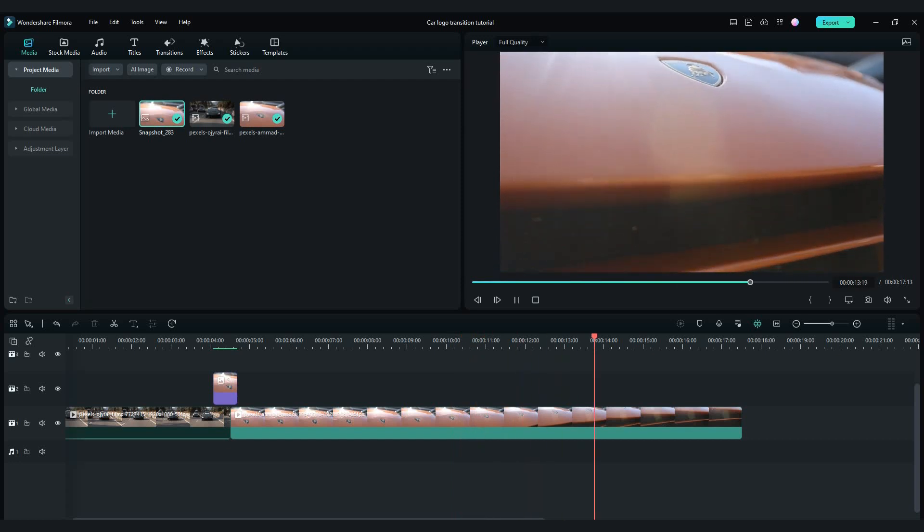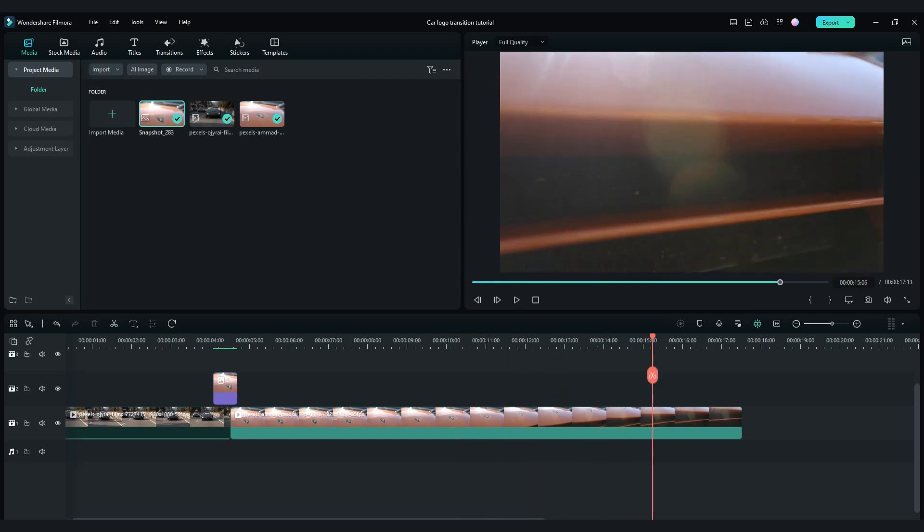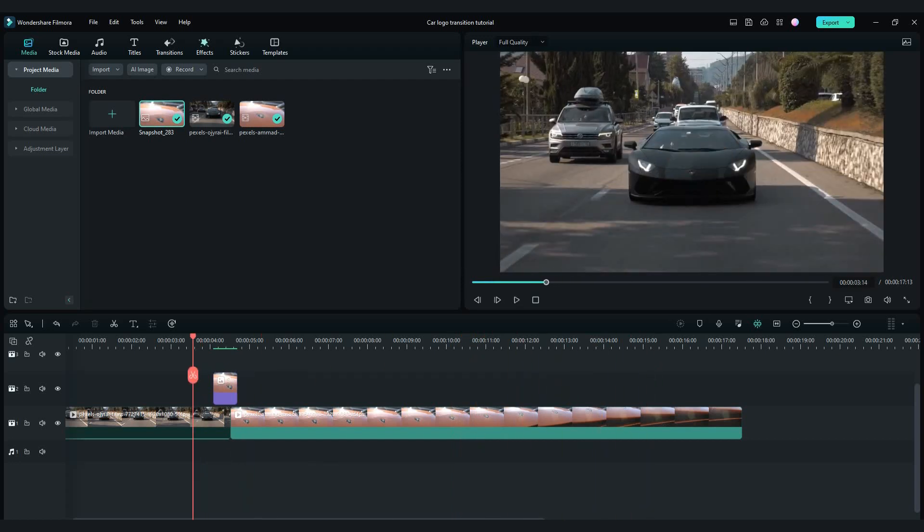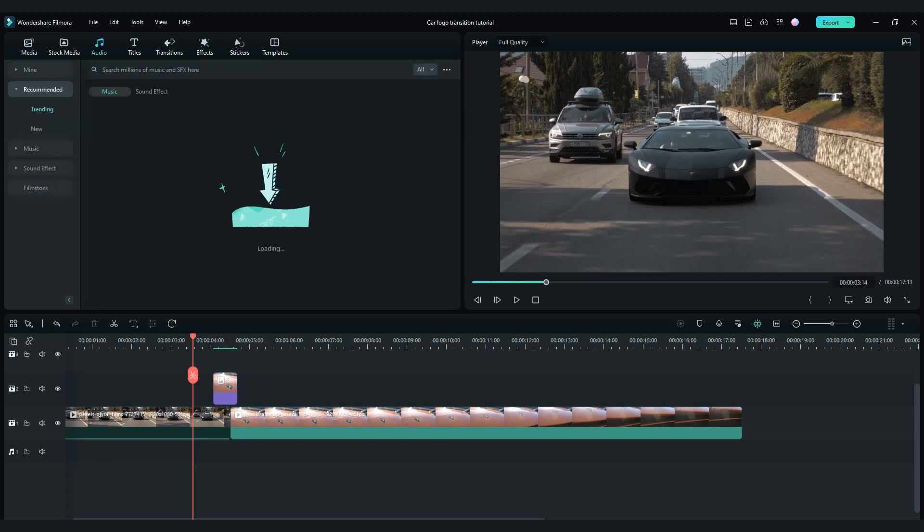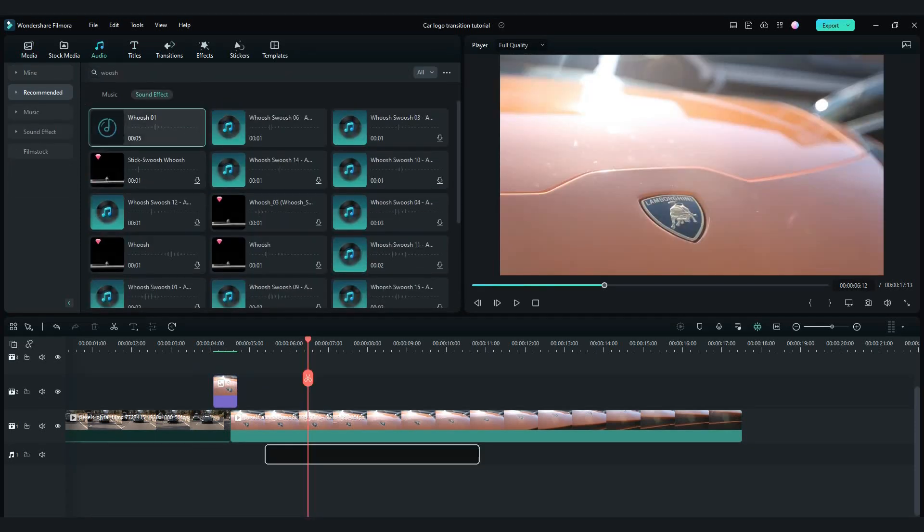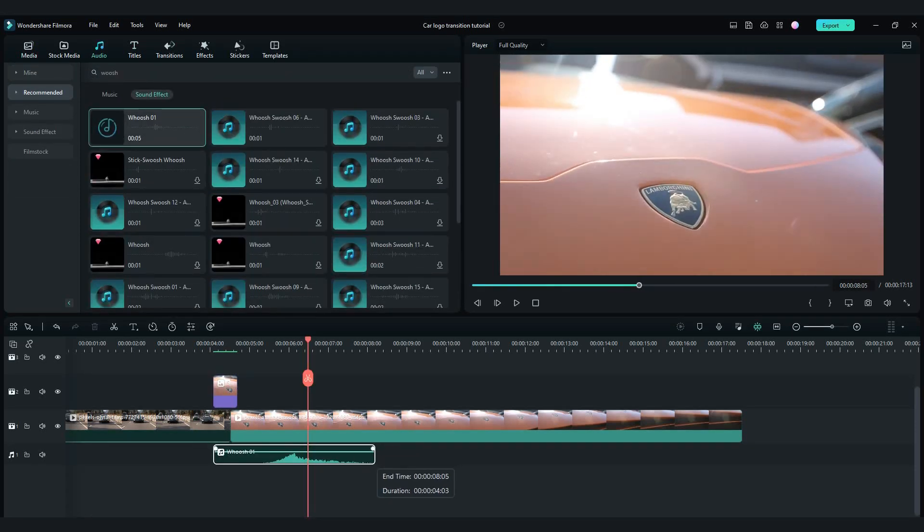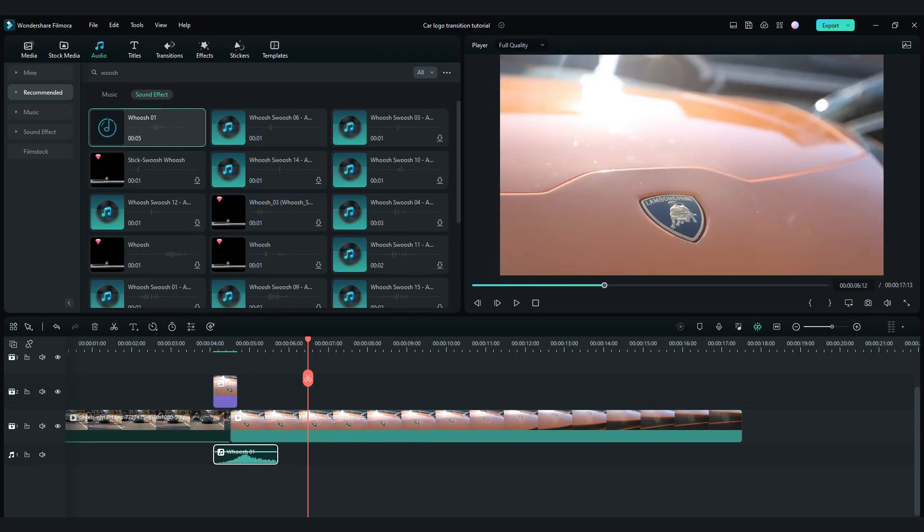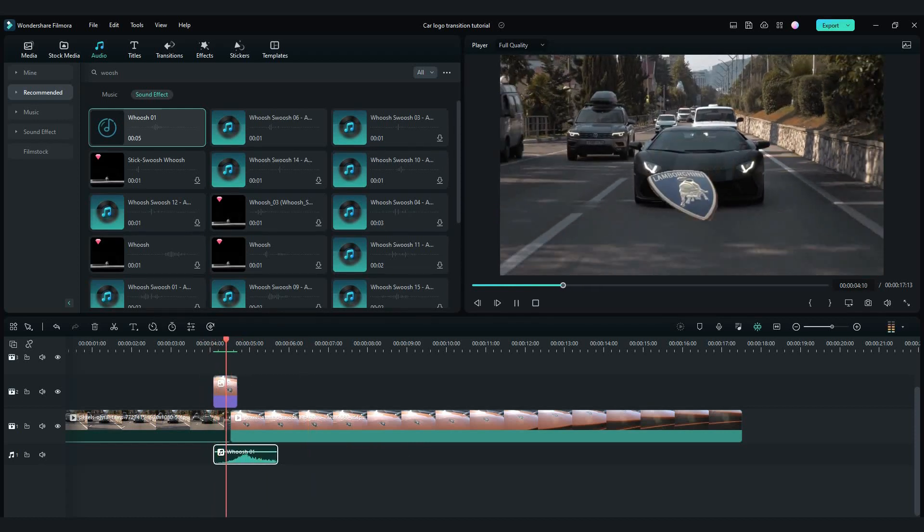As final touch you can add some whoosh sound effect when logo goes down. Go to audio tab and search for whoosh sound. Shorten a little bit. Adjust the position of the sound and this is final result.